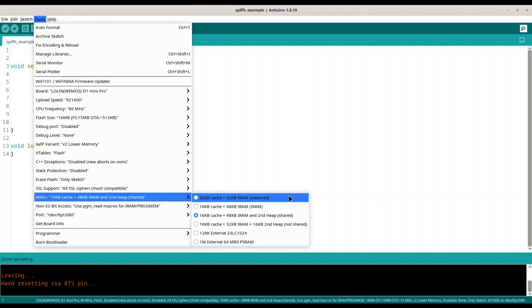So basically with ESP8266 you have 4 chunks, each 16k of memory. And in this first balance mode you are going to have 2 chunks in IRAM and 2 chunks in iCache.